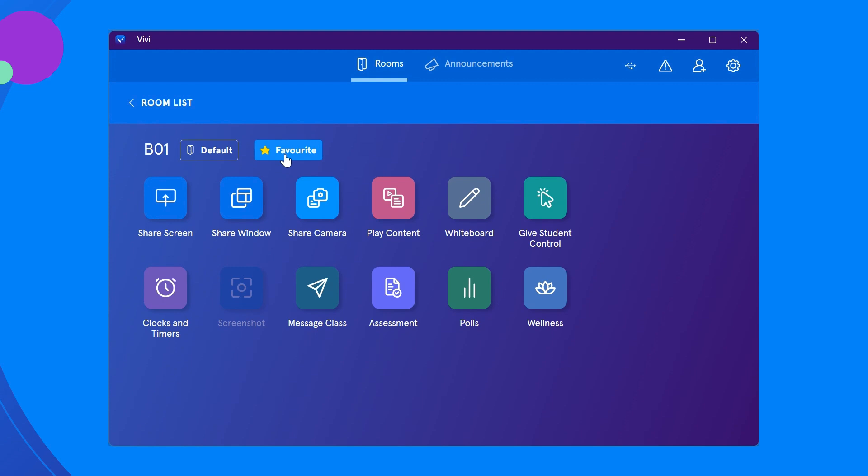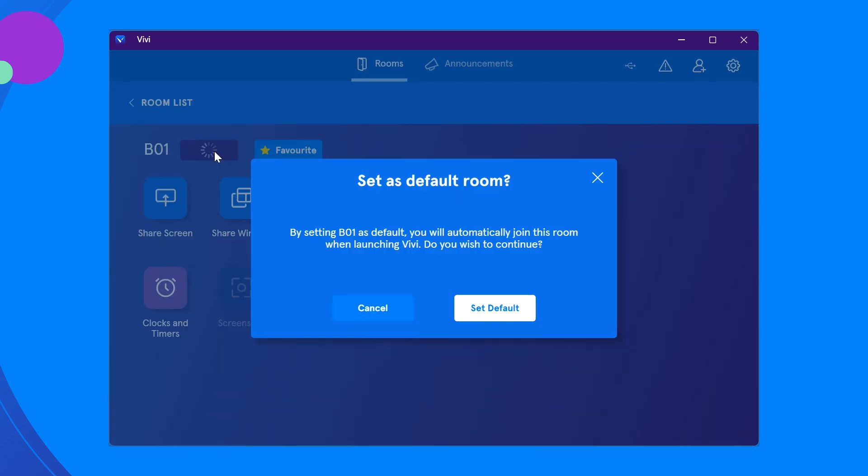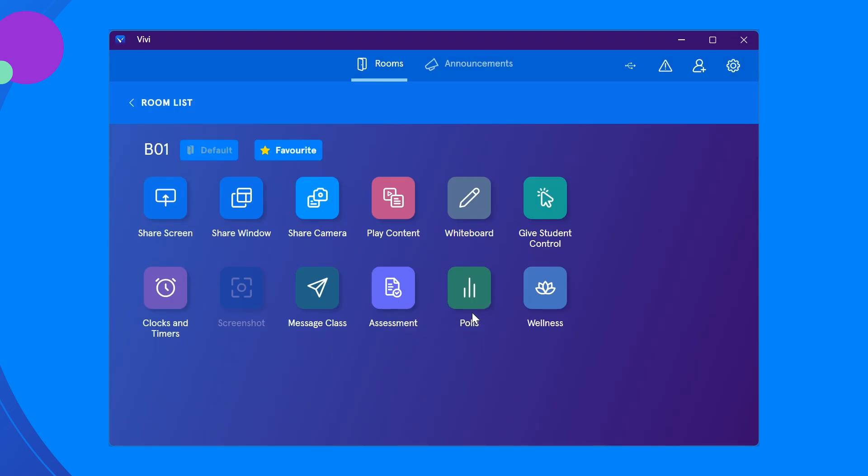You can also set a room as default to automatically connect to that room when you open the Vivi app, instead of selecting the room each time.